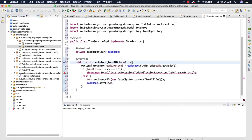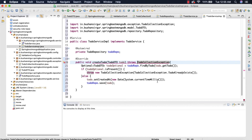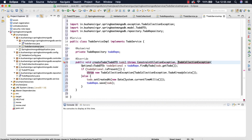We're getting an error, so let me add 'throws ToDoCollectionException' and also I'm going to throw one more exception which is 'ConstraintViolationException'. Let me import this.